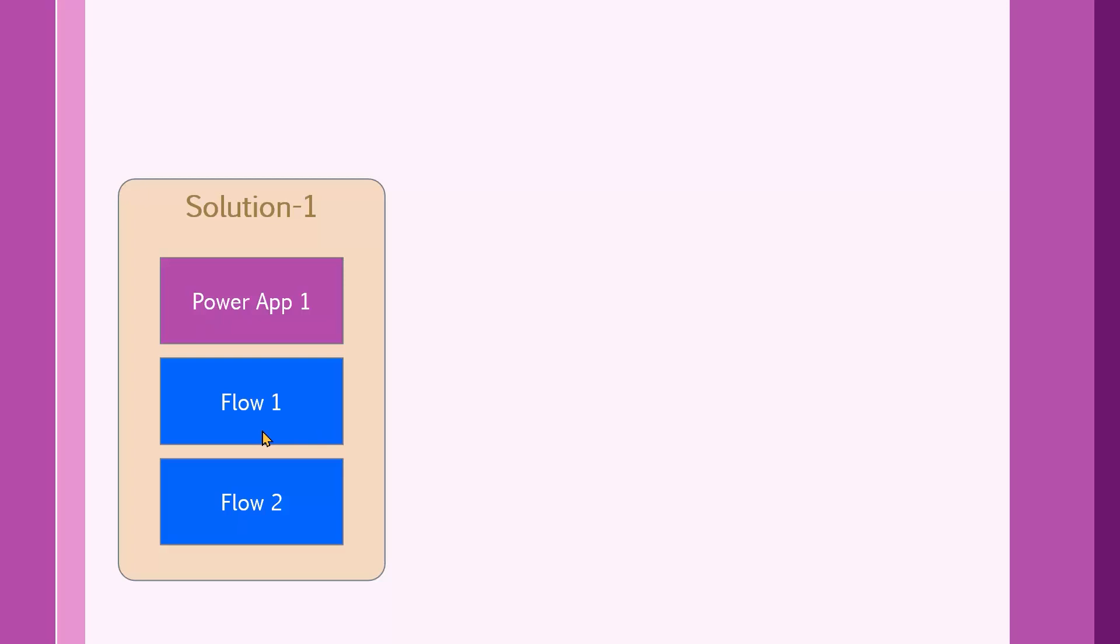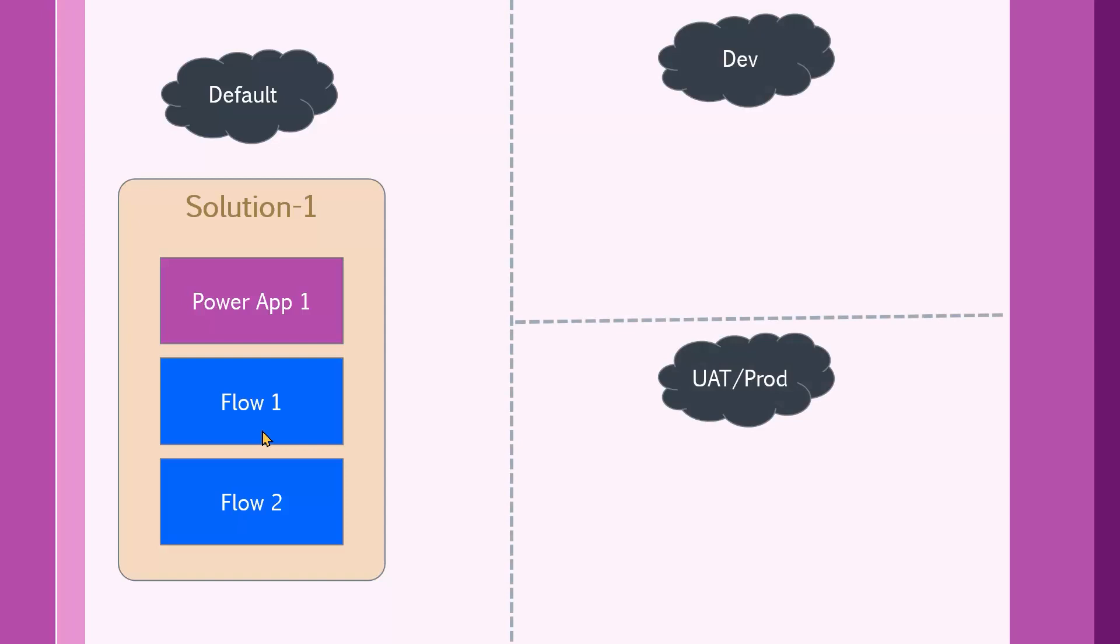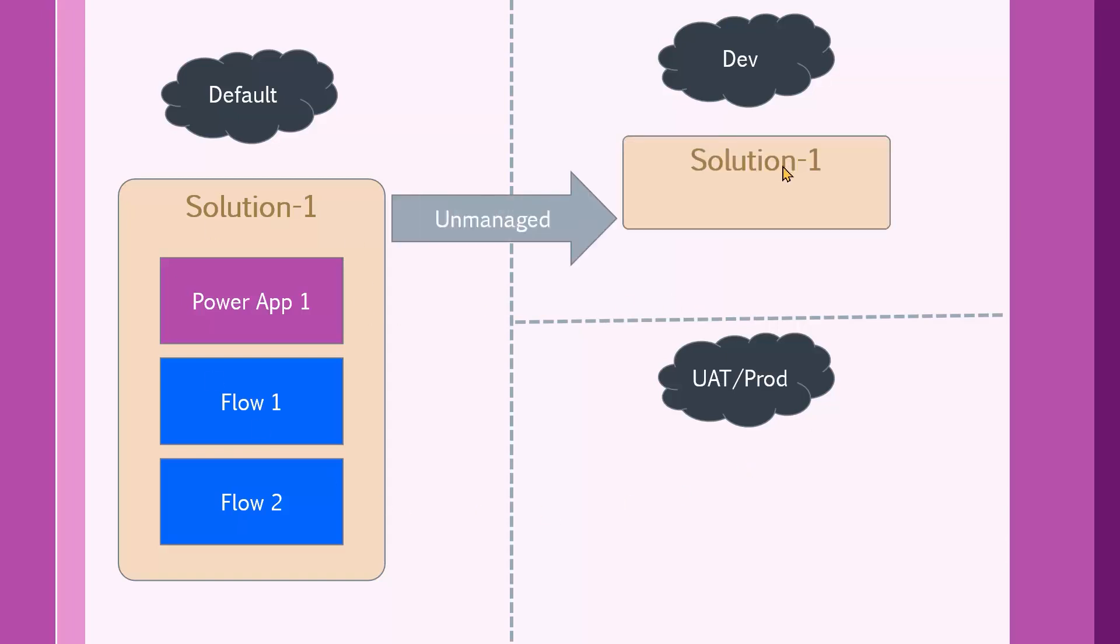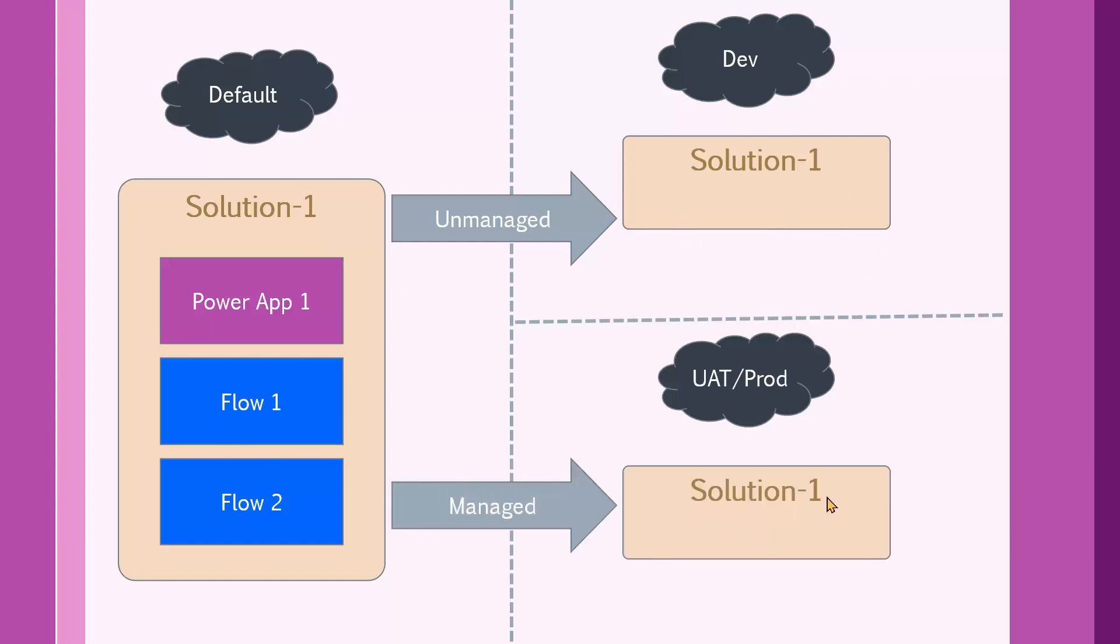So far we have a solution with an app and one or two flows inside it. The IT application support says the apps in the default environment, we're not going to take care of. We don't take ownership unless you deploy to dev or UAT and production. If your solution goes to dev environment, it has to be unmanaged export, which means people are free to change and update it. While if you're sending it to UAT or production, it has to be managed export, which means this solution cannot be changed after it is deployed.